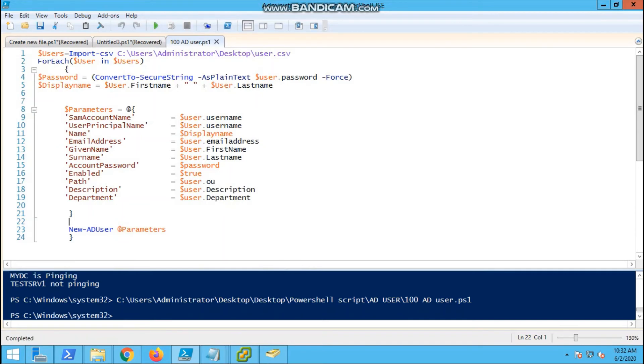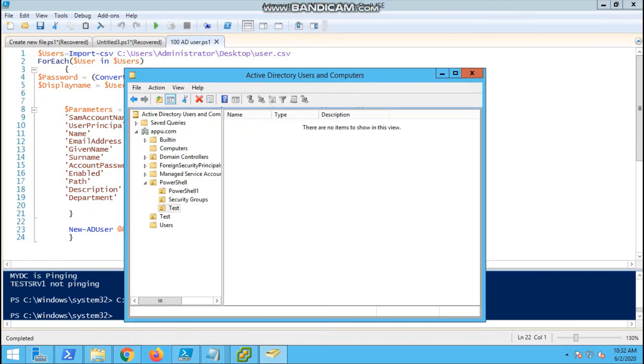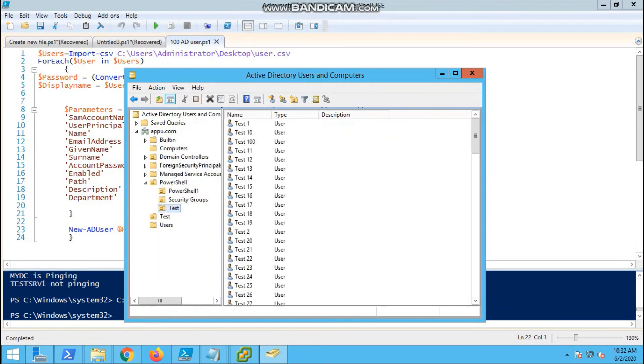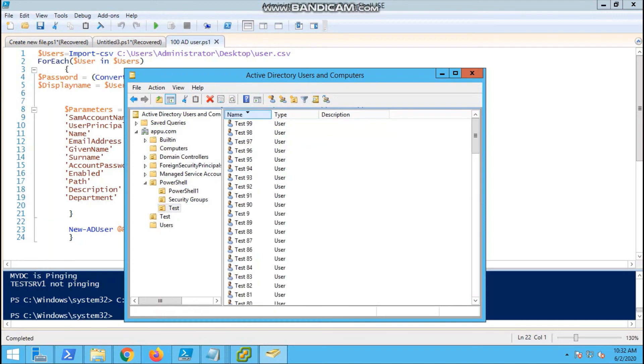It is almost done. Yeah, it is done. Now you can verify the AD. We will go to the test OU and refresh.